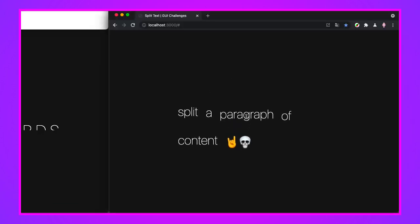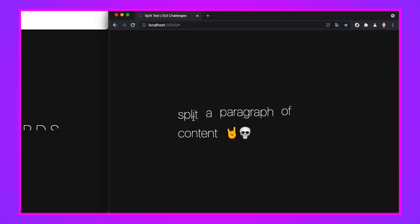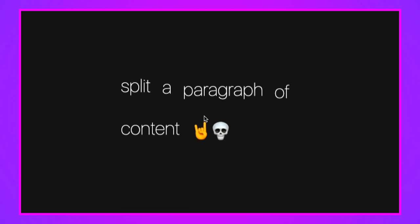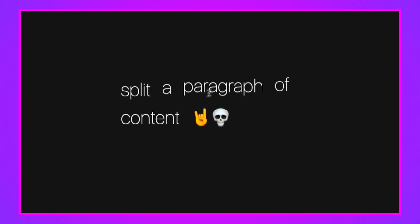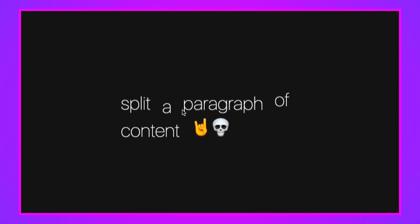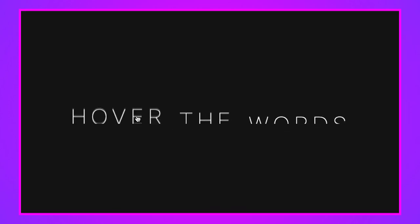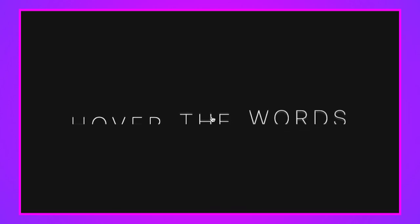Down here is a split word animation. We split a paragraph of content into multiple words and now we're animating each of those infinitely with some keyframes. Then over here we have another transitional focused split word animation.